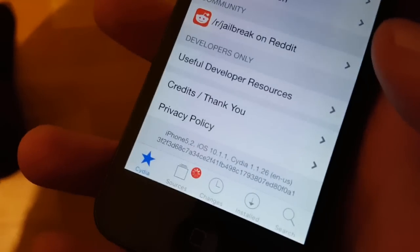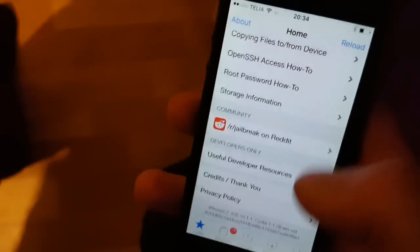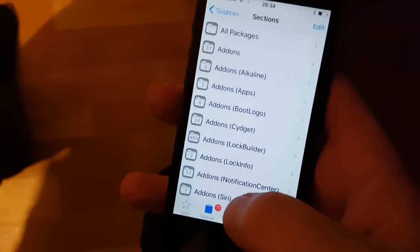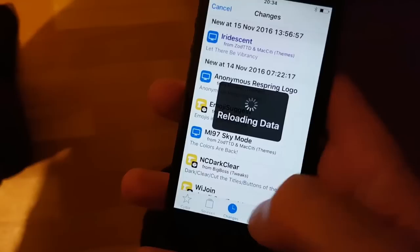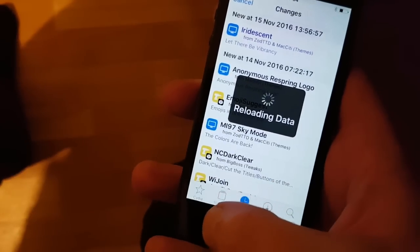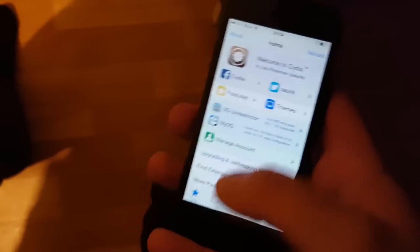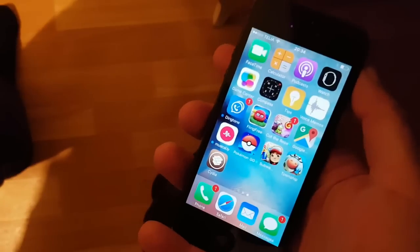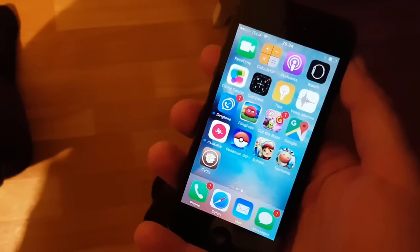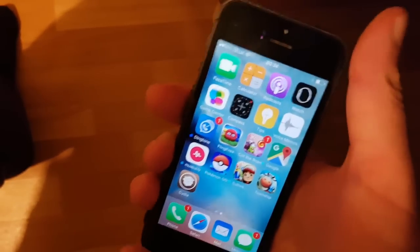As you can see on the bottom here — iOS 10.1.1 — it's working just the way it's supposed to. So there you have it, and that's how easy it is to jailbreak the new iOS 10.1.1. If you like my video I would be very happy if you commented, rated, and subscribed. Thank you for watching and have a great day.